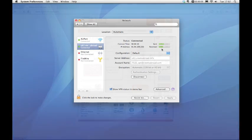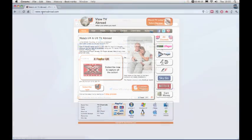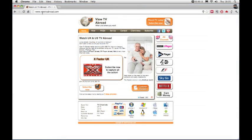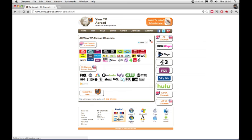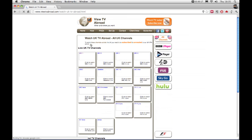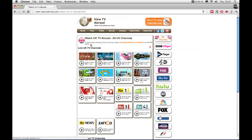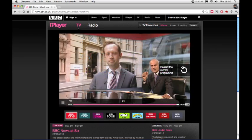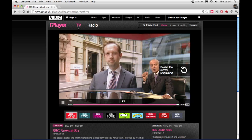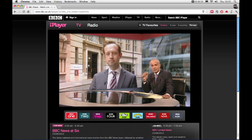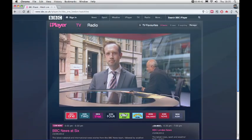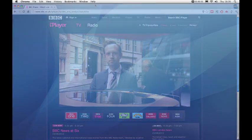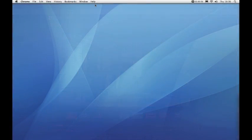Open your internet browser. Visit VueTVAbroad.com and click all channels. Then select UK channels in detail. Here you can click and view any channel from the list to start watching TV Abroad. Alternatively, you can visit the TV broadcasting websites directly, for example, BBC iPlayer.